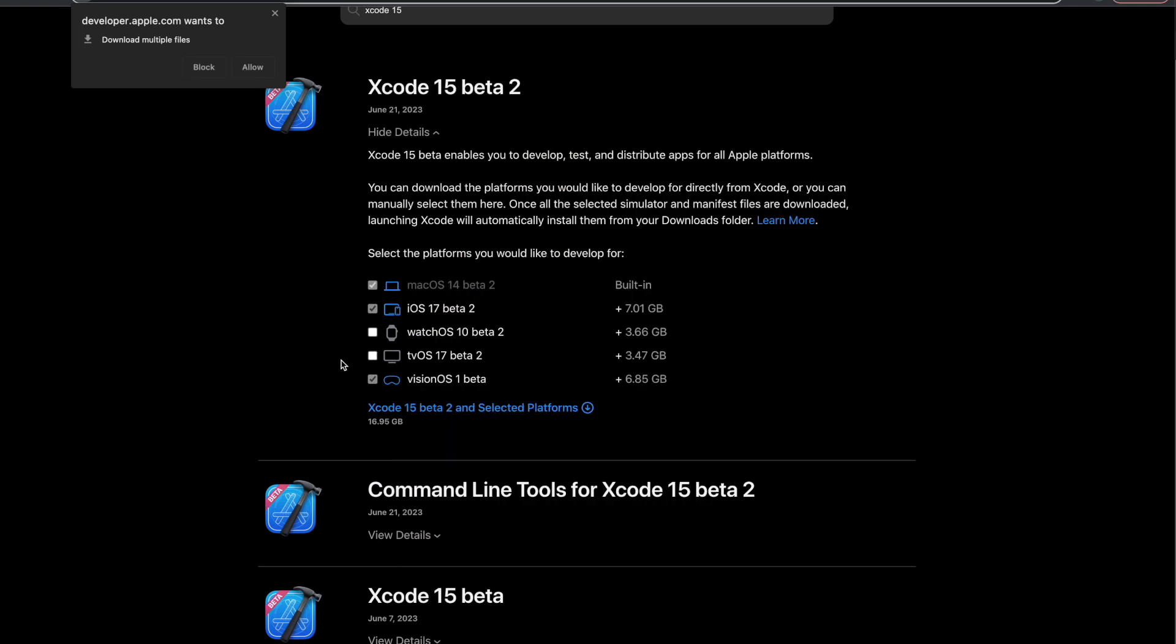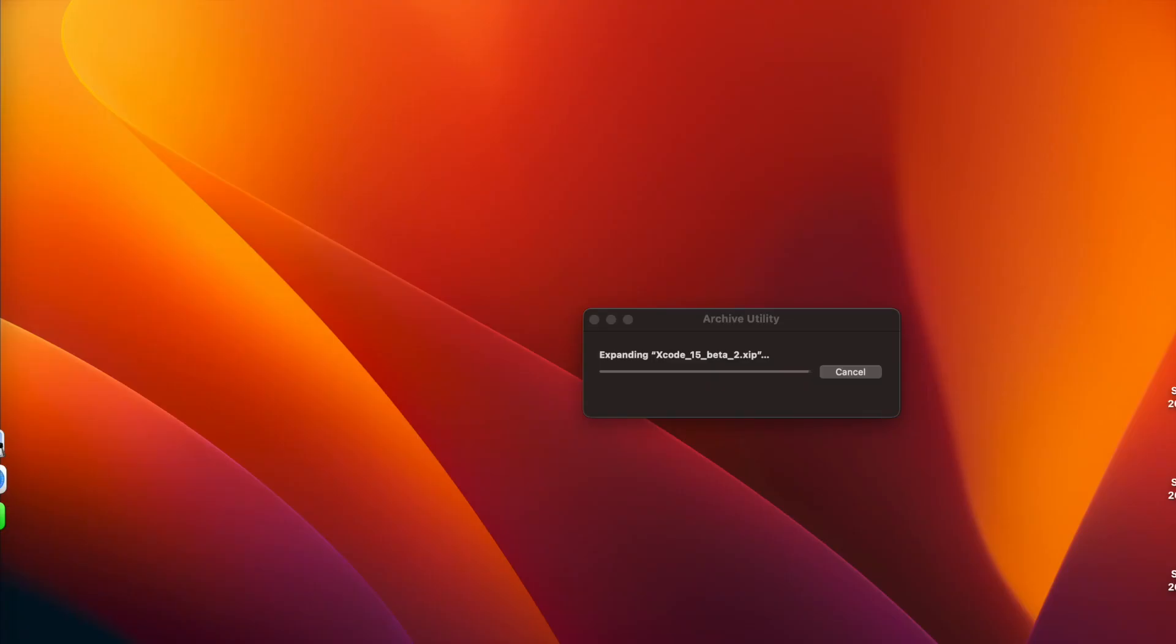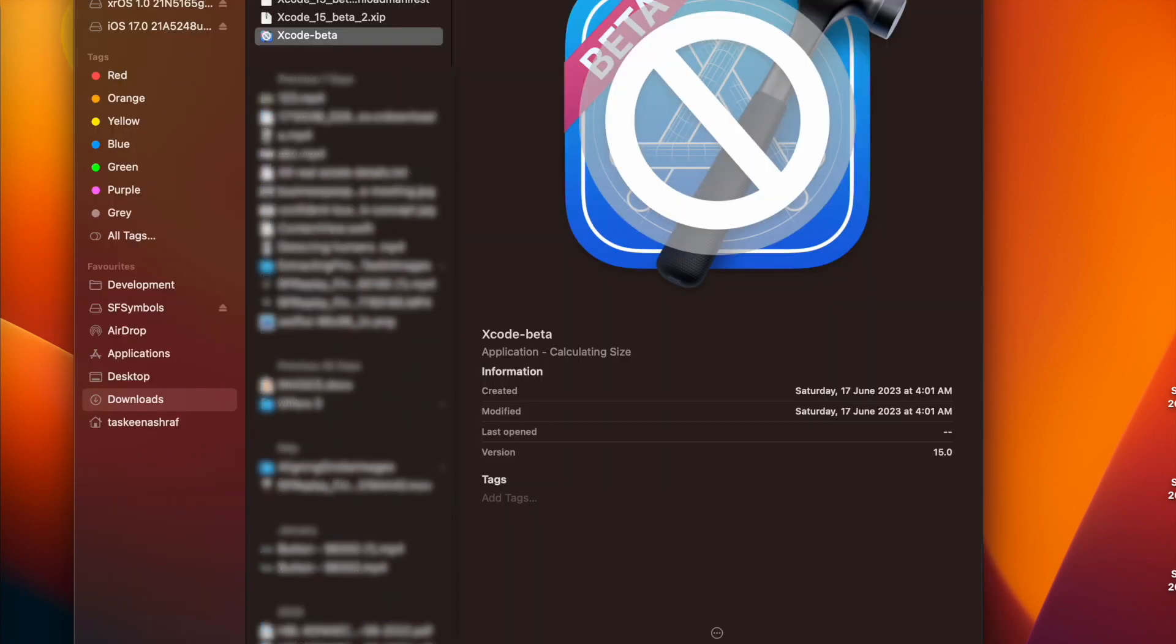So take note of this change. Allow the download, and once it's downloaded, you can extract it inside your downloads folder and then place it inside the applications folder.